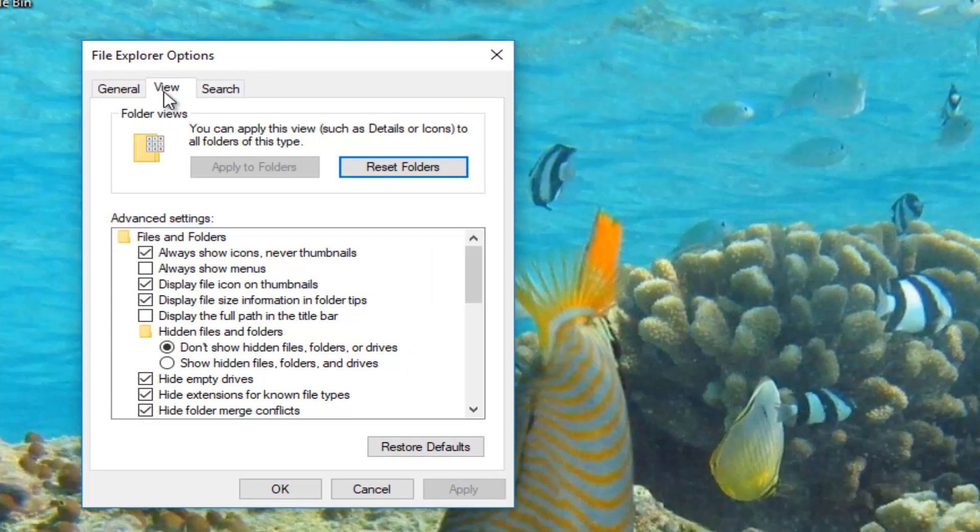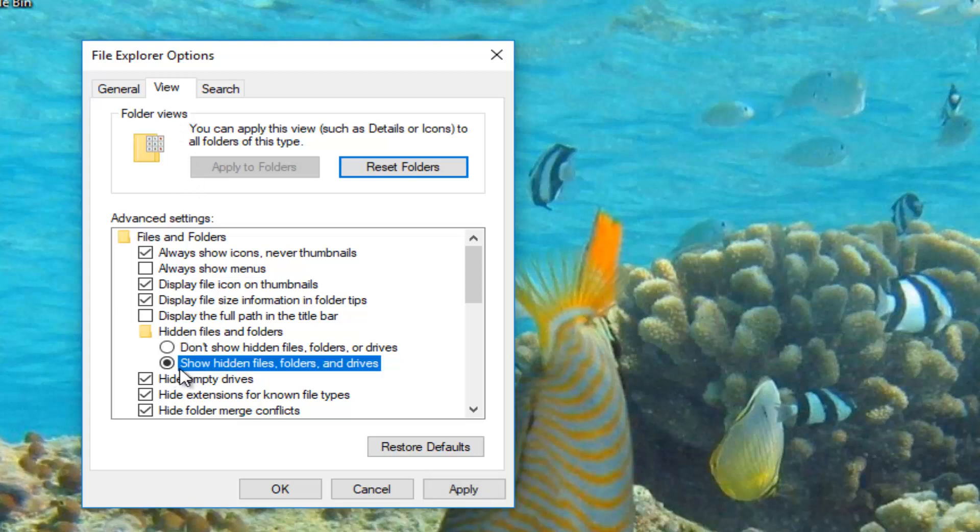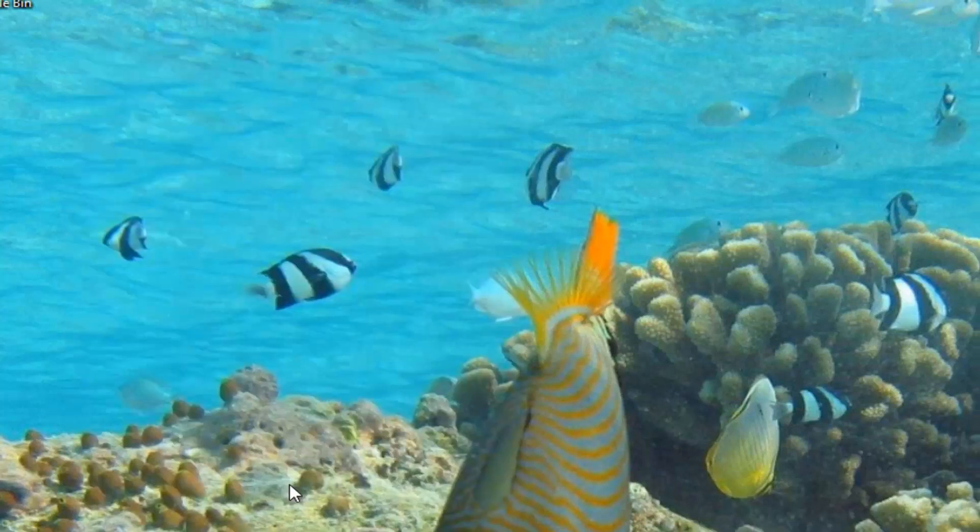You want to left click on the view tab and underneath where it says hidden files and folders, left click on show hidden files folders and drives. Then click OK.